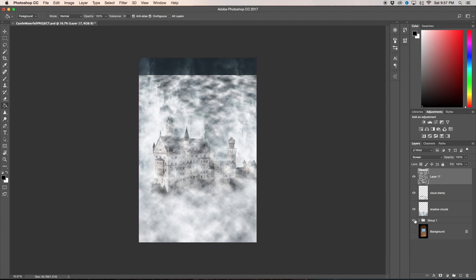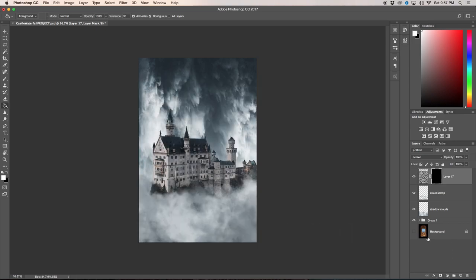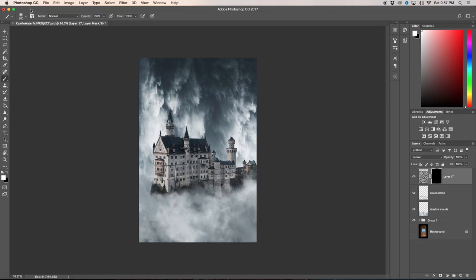So now I'm going to create a layer mask by pressing our layer mask icon and I'm going to press command I to invert that mask. So now all of our clouds that we just created are gone, but we can get them back by just painting onto our mask with white, which is 100% visible. All I'm going to do is make sure my opacity is nice and low, so let's start with 10%, and I'm going to bring the flow down to 80.